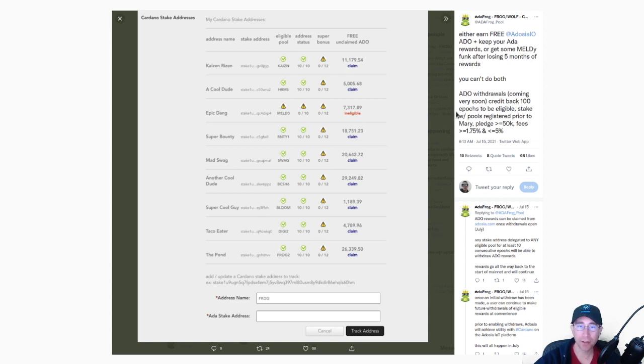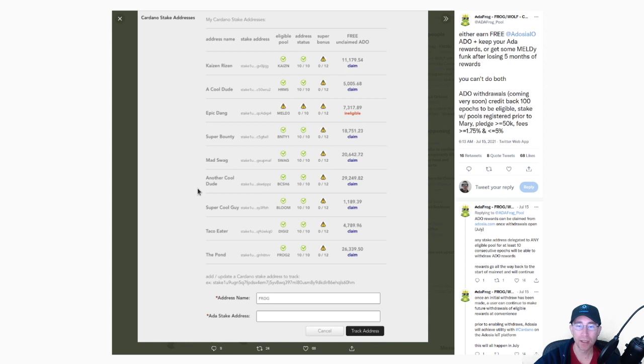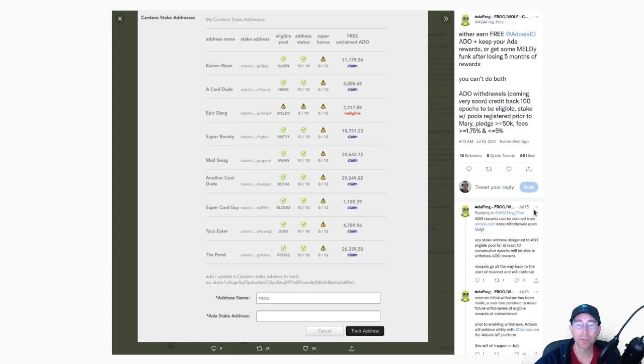But essentially what he's going to do with this ADO airdrop is if you delegate to any number of OG stake pools, you'll be able to go into Heidrun and for all of your past delegation, you'll be able to get some ADO token airdrops.